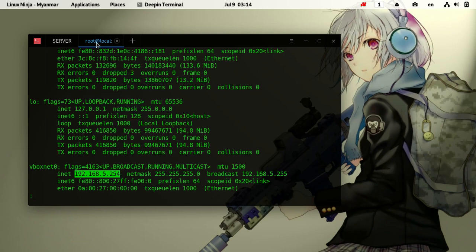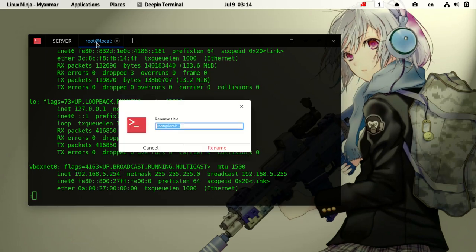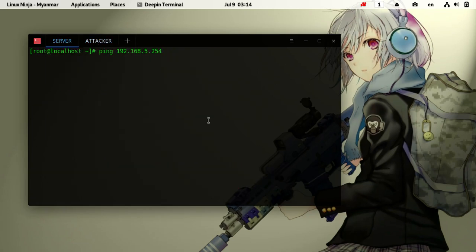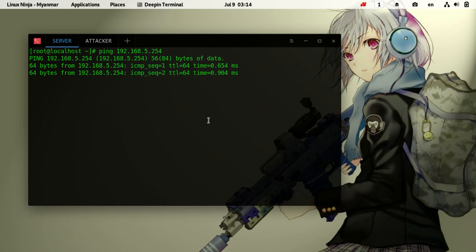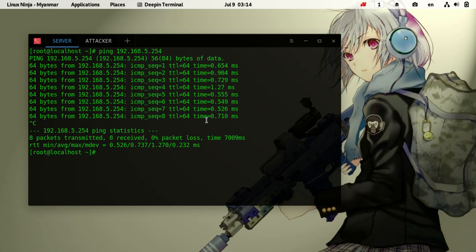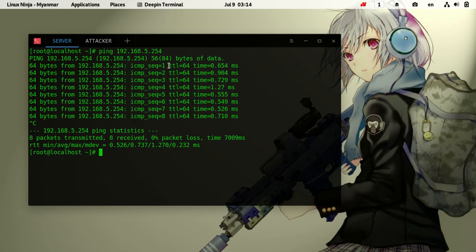Now let's look at the TTL value. The TTL is 64. This indicates the operating system - TTL of 64 suggests a Linux system.